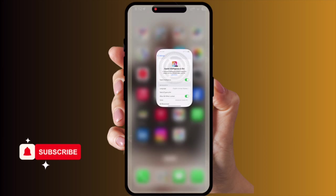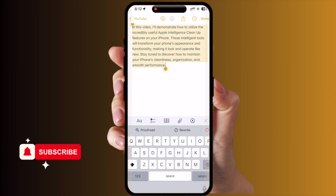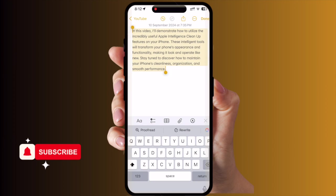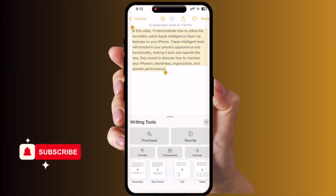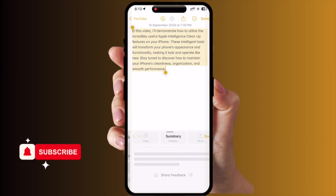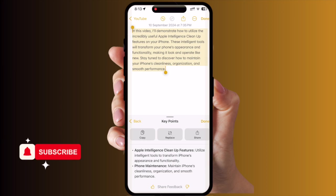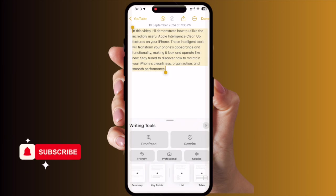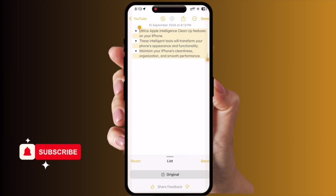Now let's see how many features Apple Intelligence provides. Simply press on a note, select a paragraph, and look — in the middle of the screen, a rewriting option from Apple Intelligence appears along with many features. If you select Summarization, the summarization feature automatically appears. If you want to convert this paragraph to key points, key points come up like this.